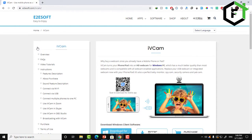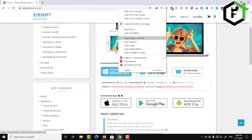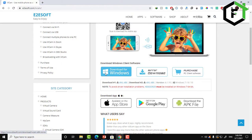We need to do three things to get this done. First, download the application for your computer. For example, I have Windows, so I'll put the link in the description. Let's download the application for Windows.